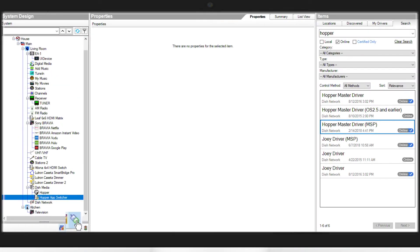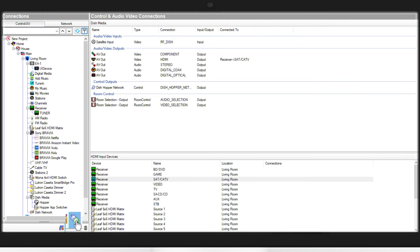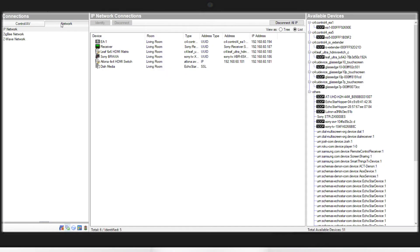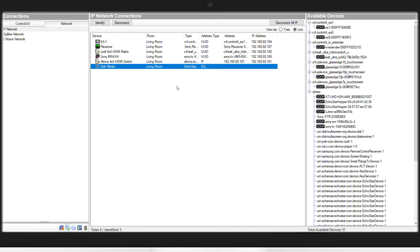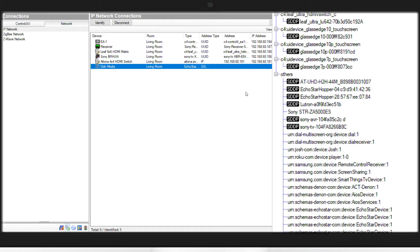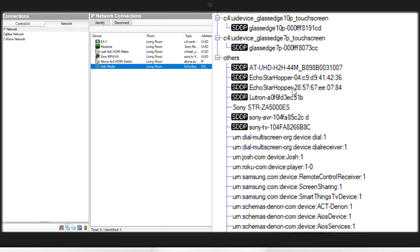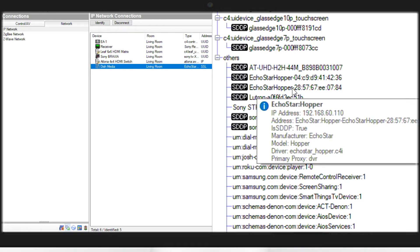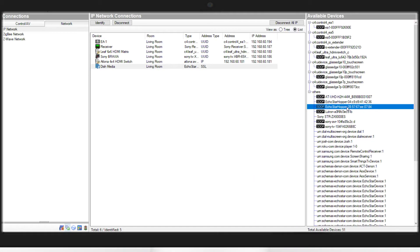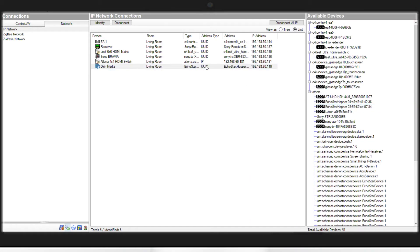From here, we're going to switch to our connections tab. We'll go to network. We'll find our dish media instance here on the IP network connections. We'll then find our SDDP information on the right hand panel and we'll drag it to our hopper. That will make our SDDP connection inside Composer.